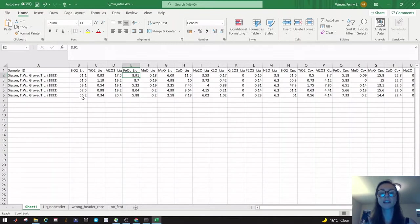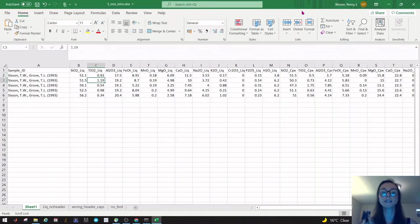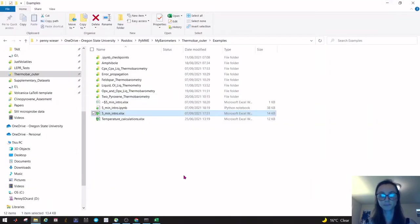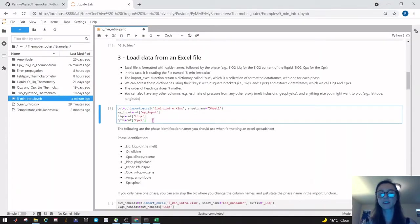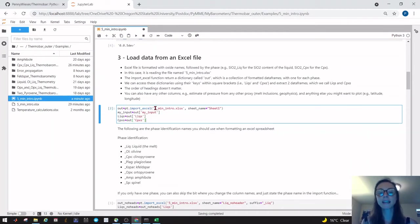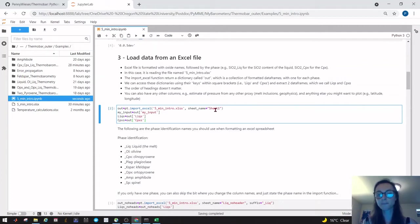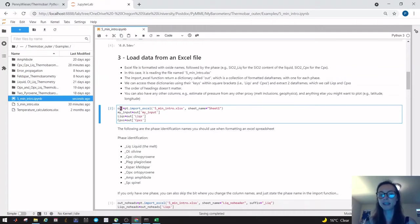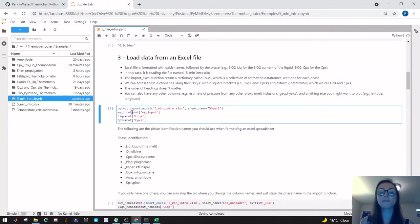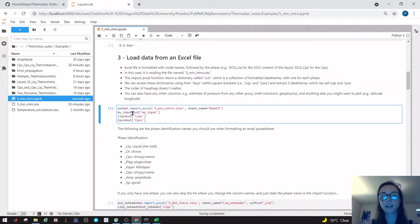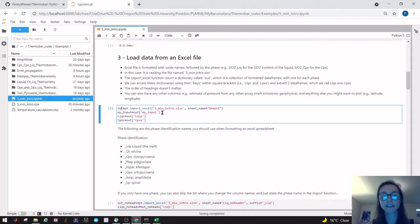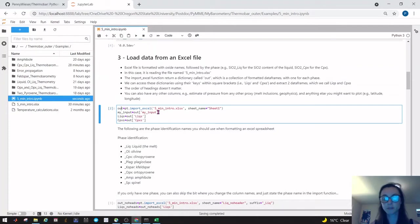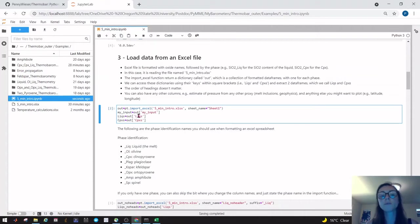For iron it only deals with iron total, and you can set a proportion of iron three plus. Make sure that your column is FeO total underscore liquid. By the way, you don't have to have these in a certain order. You could have the silica content of the liquid and the silica content of the cpx next to it—whatever you want, Python will find the right columns and segment them out. That is done using this function import_excel. You need to tell it your file name—in this case five minute intro—and the sheet name. This returns a dictionary which we have called out here.